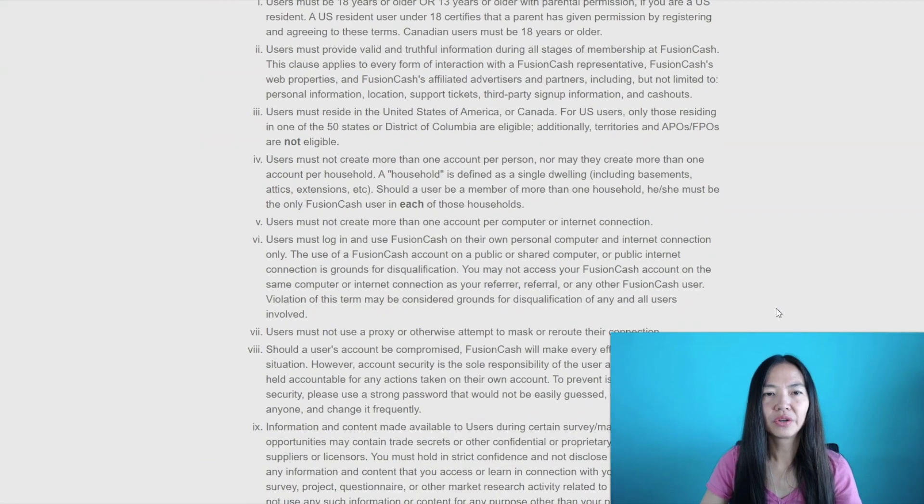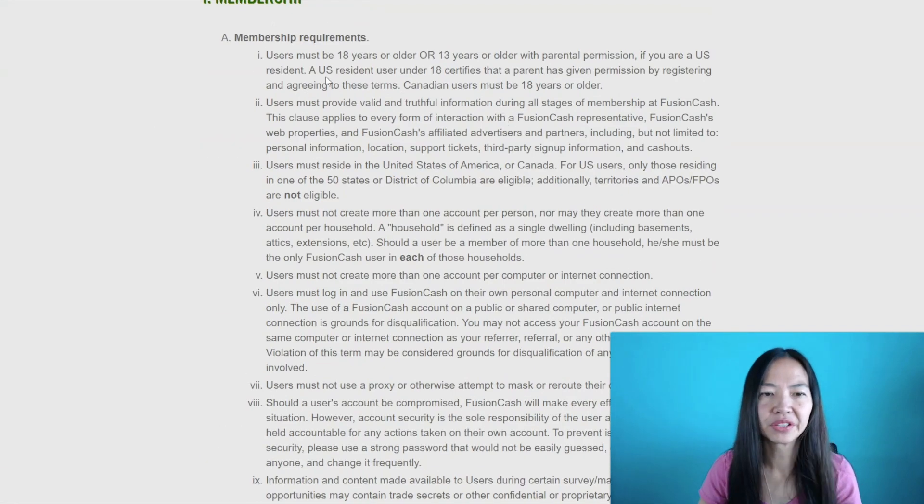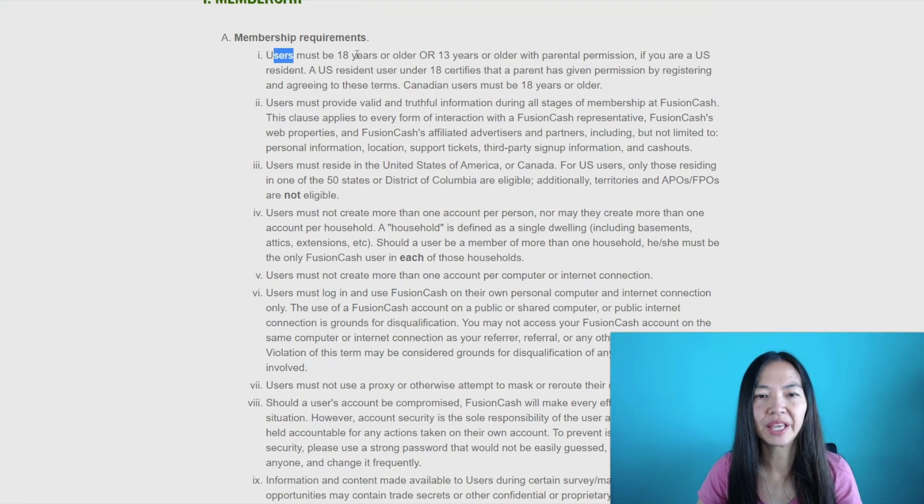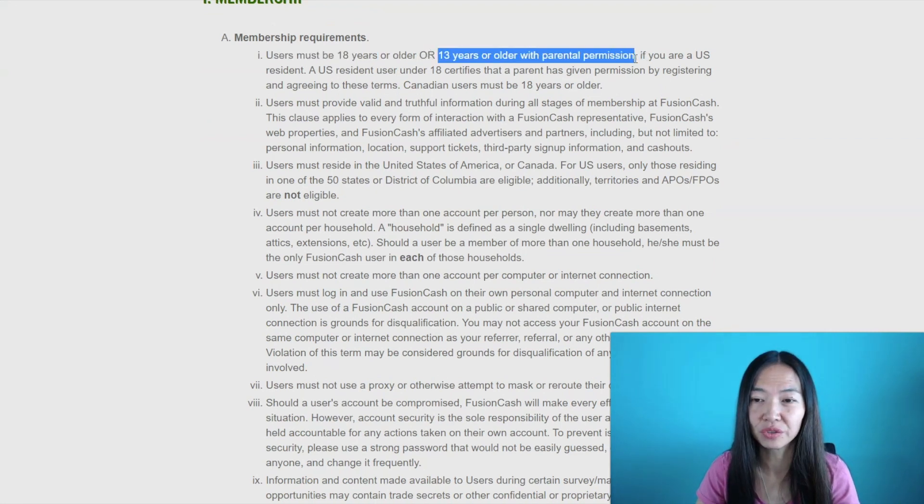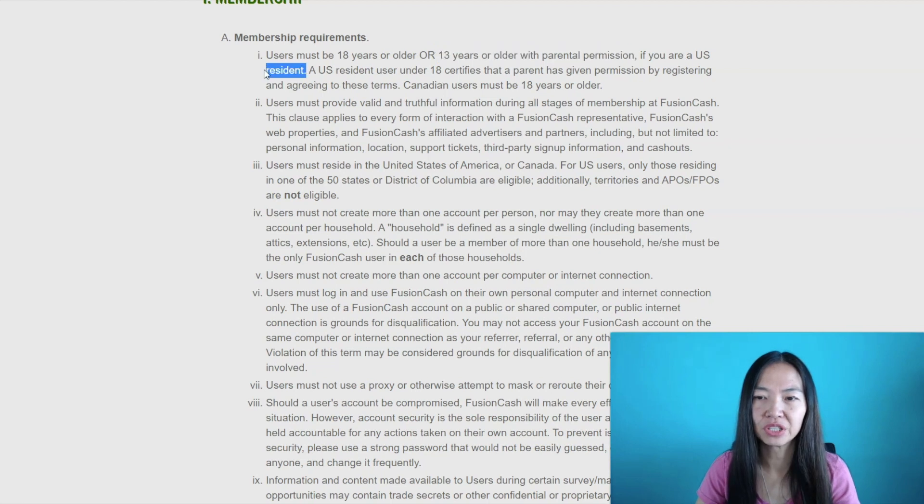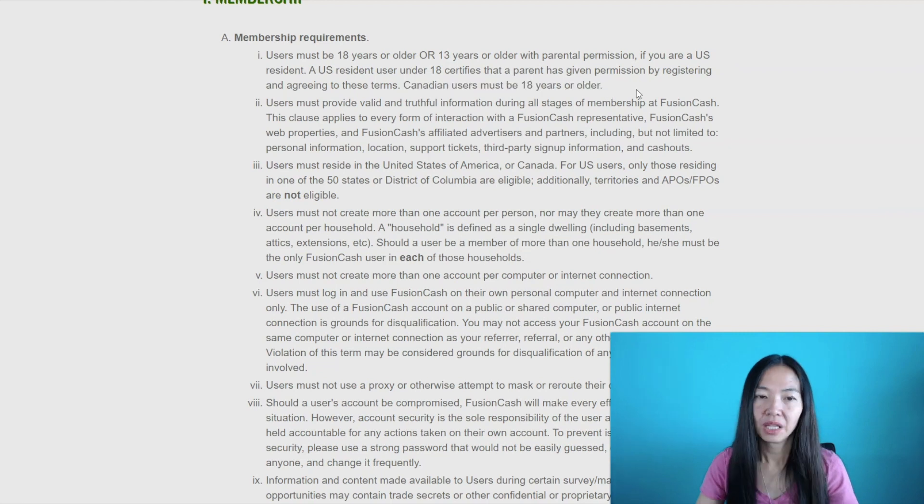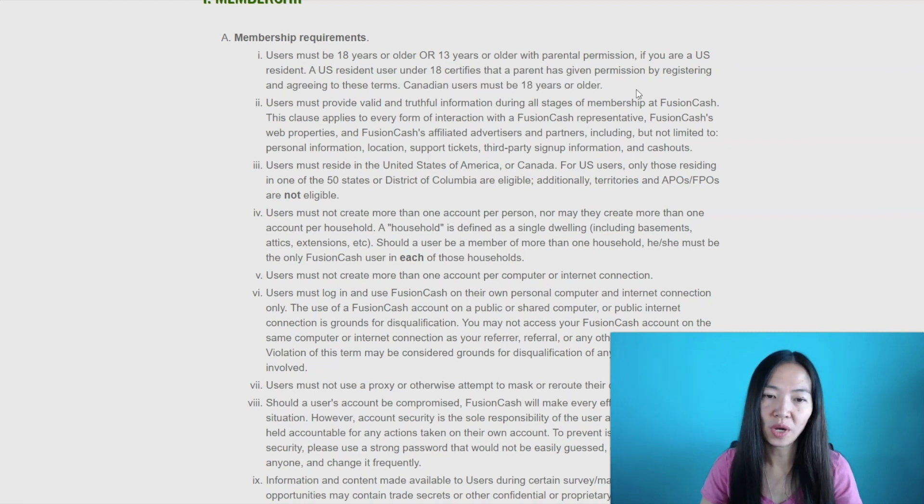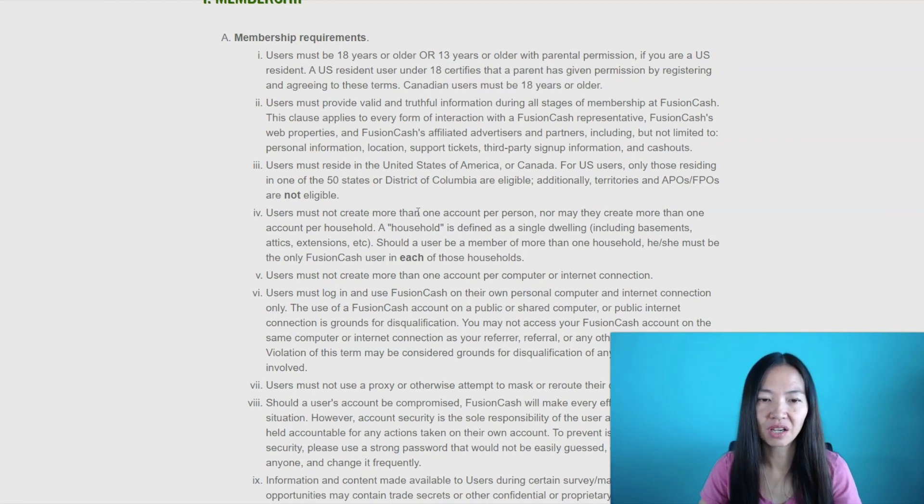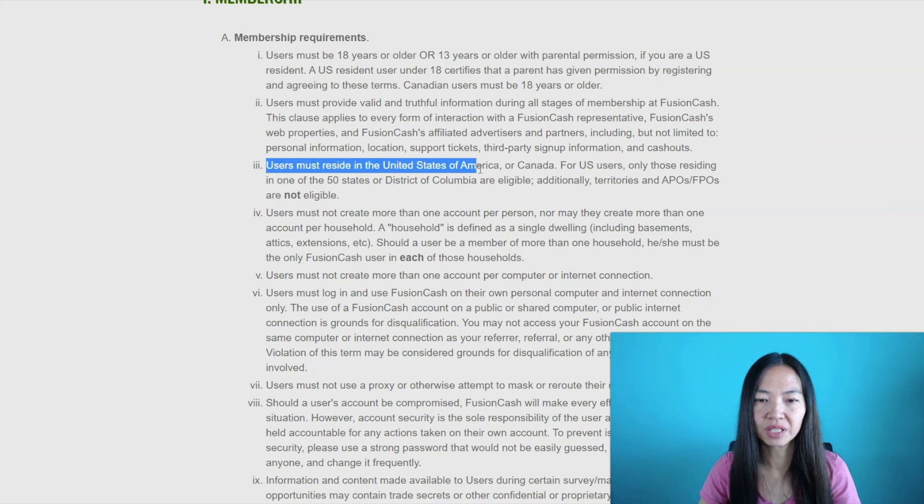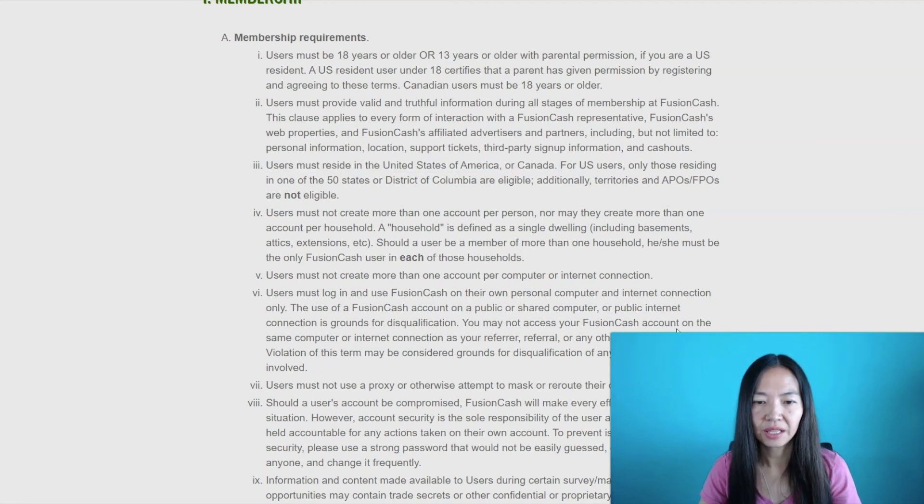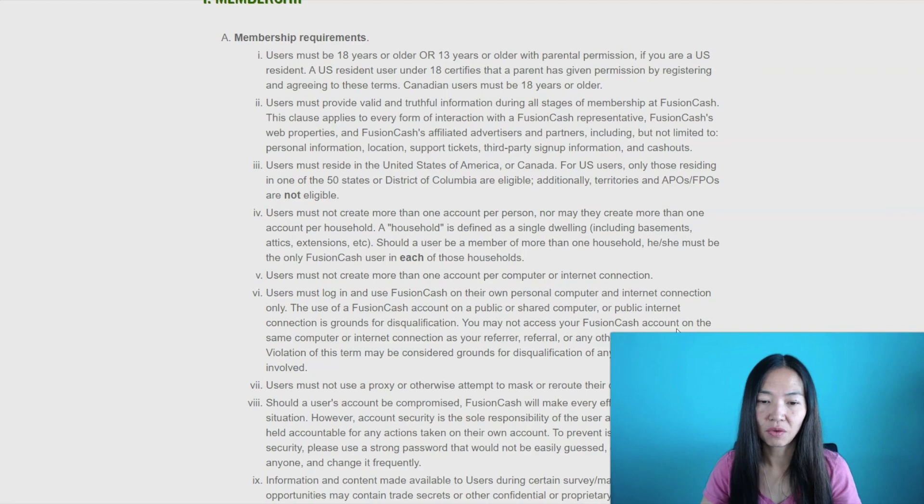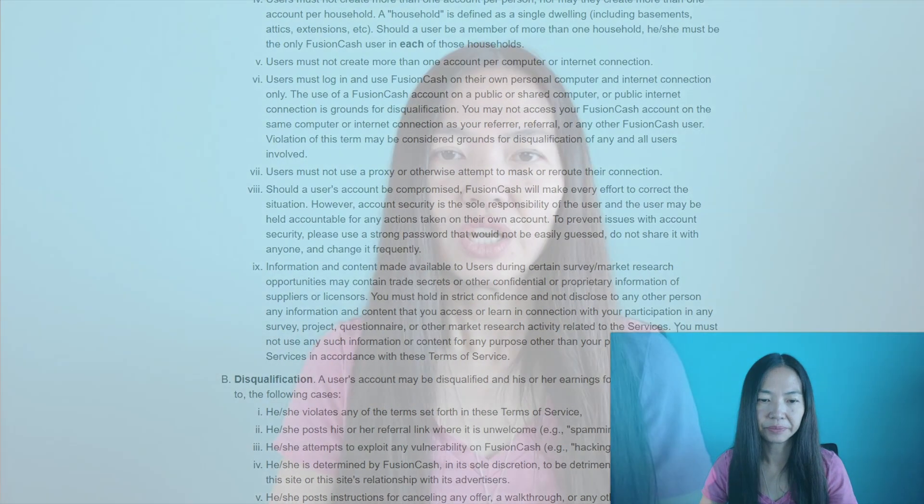Here are the membership requirements. You need to be 18 years old or if you're 13 or 17 you need parental permission. That's for people in the US. If you're in Canada you all have to be 18 and up and no other countries are allowed unfortunately at this time. Users must be in USA or Canada and not for anyone else outside of that.